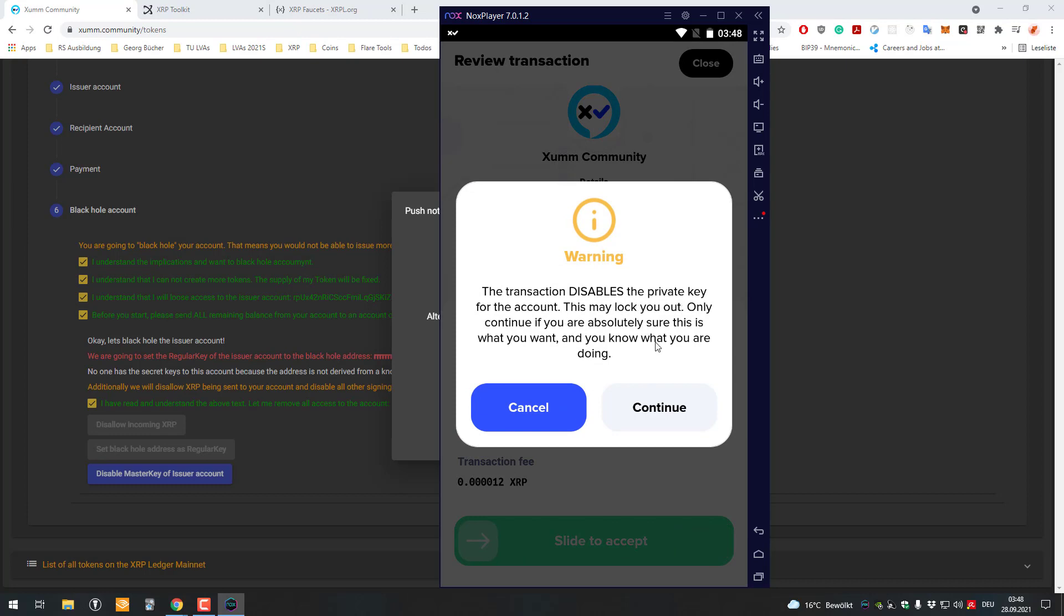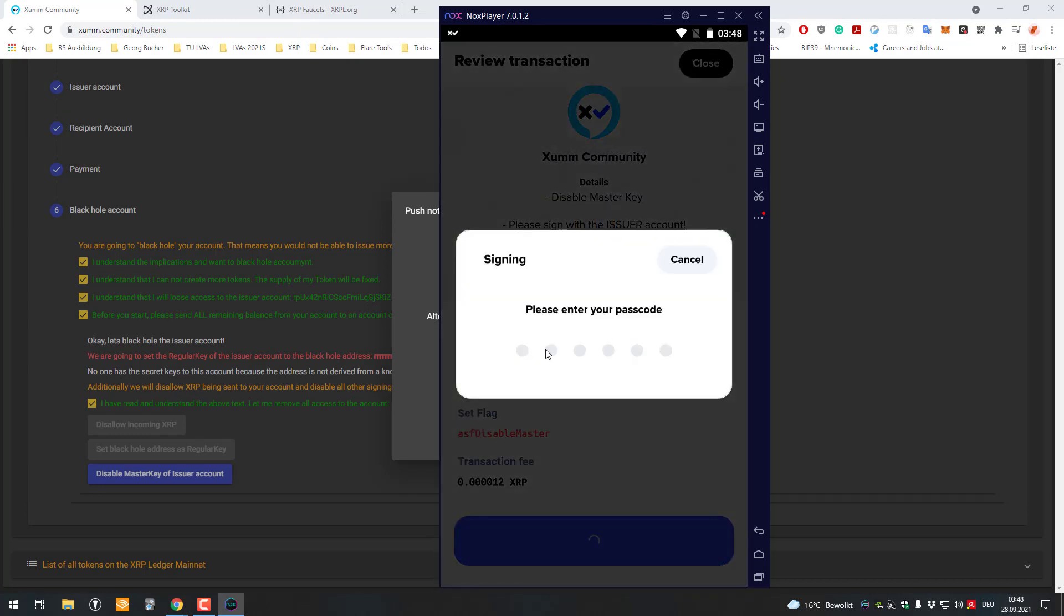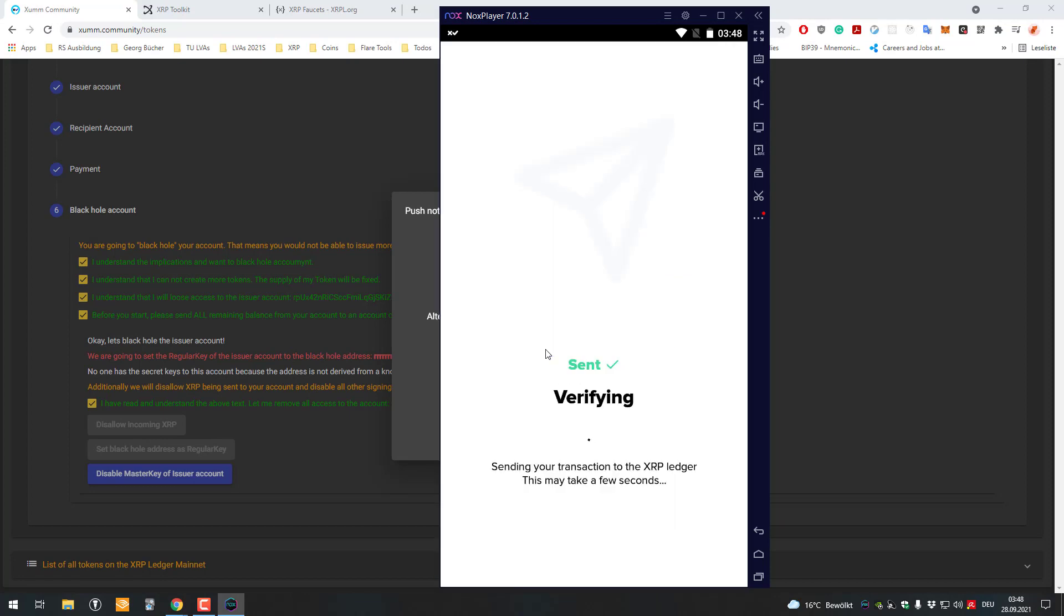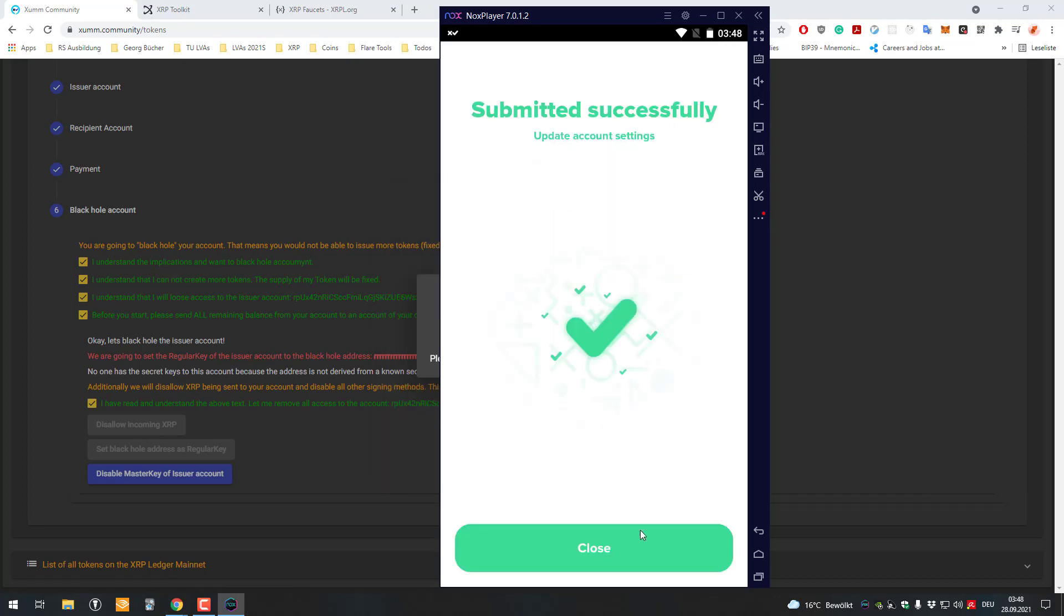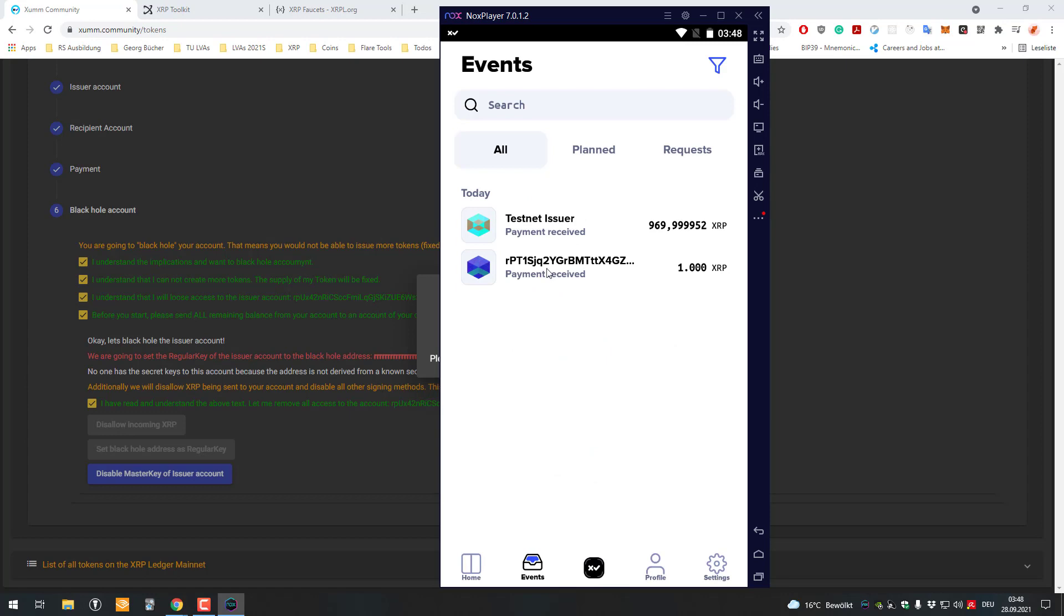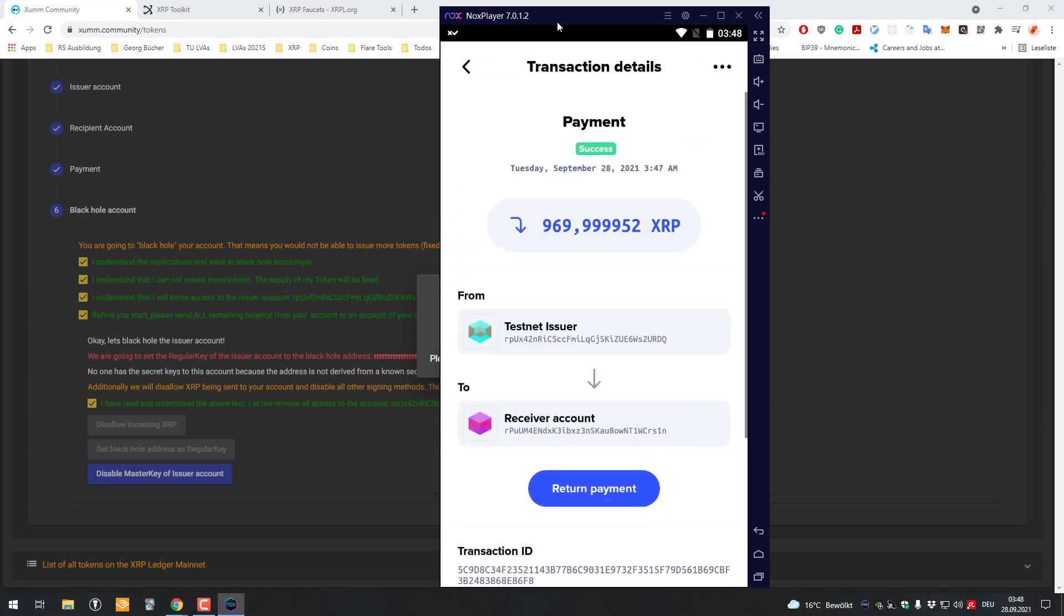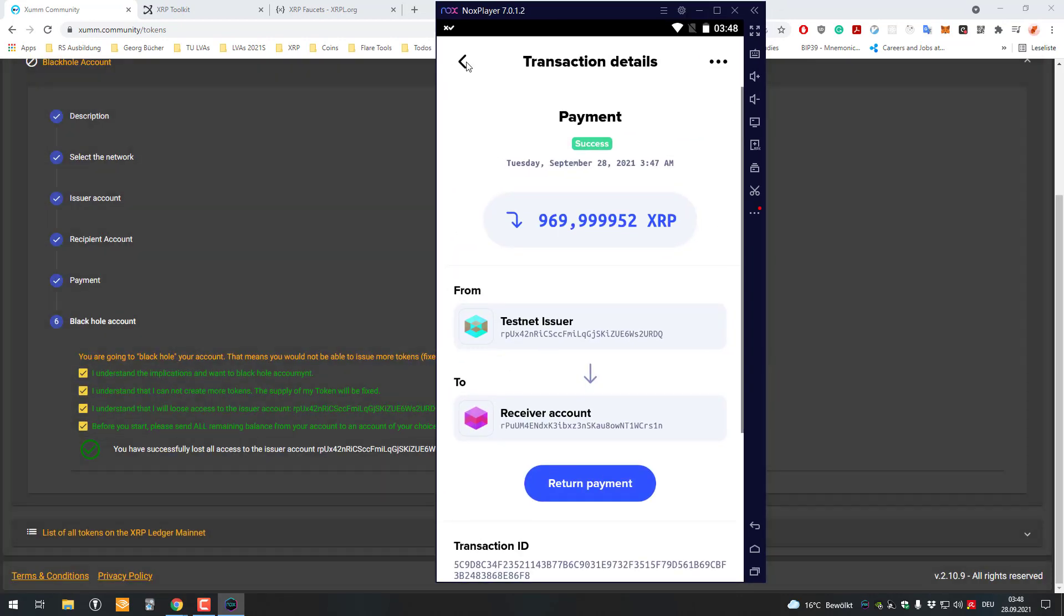After I do that, there's also a warning. The transaction says it's a private key for the account and may lock you out. This is the most dangerous transaction on the XRP ledger. After doing that, this account won't be able to sign anymore, so I've lost full access of my main account here.